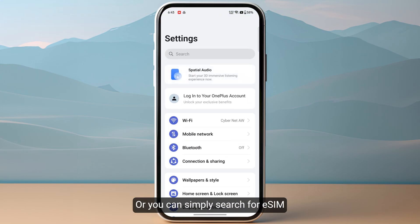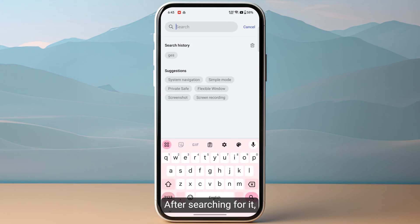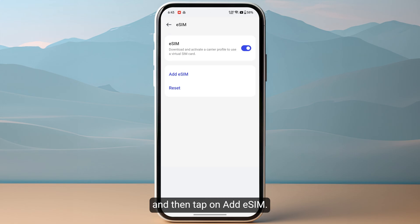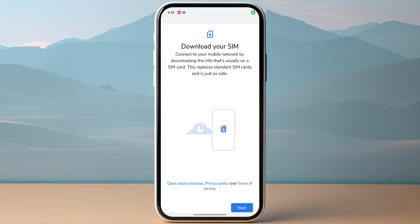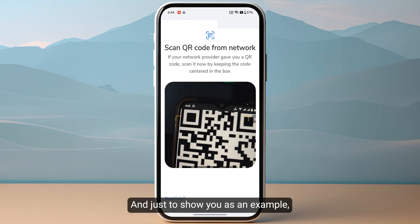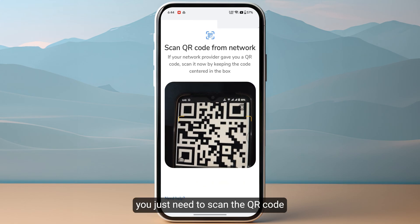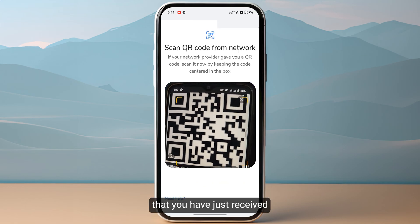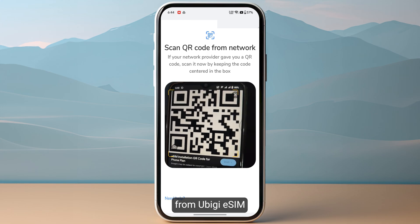Otherwise, you can simply head over to your device settings and go to Mobile Network, or you can simply search for eSIM in your settings. After searching for it, click on it and then tap on 'Add eSIM'. Now click on Next on the bottom right.